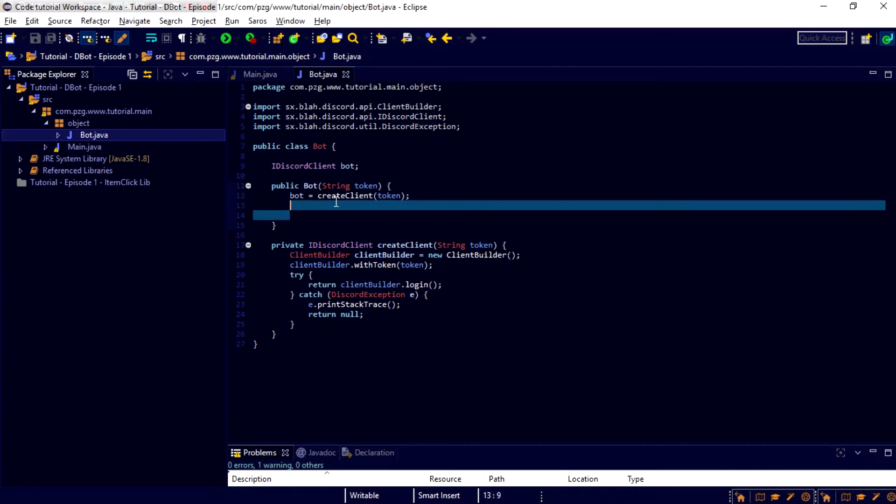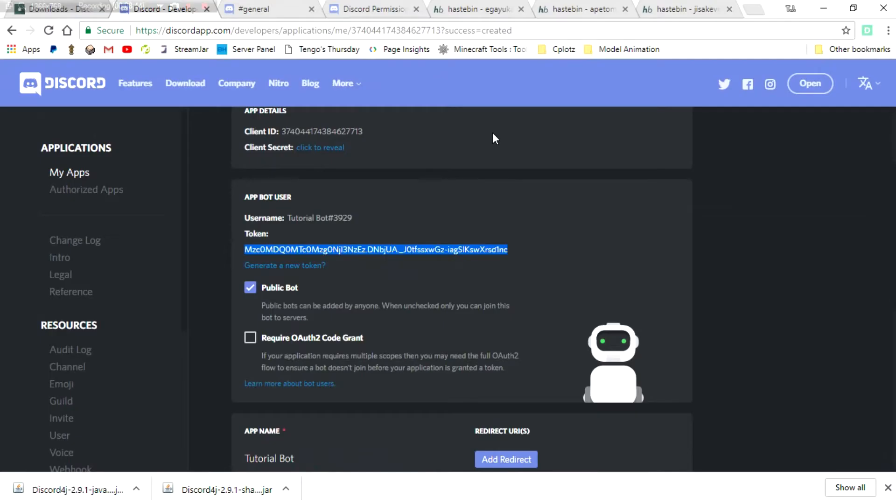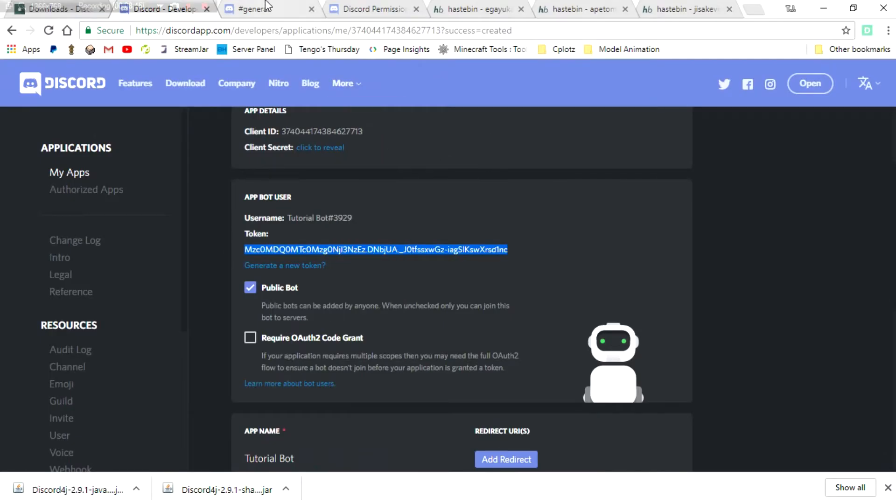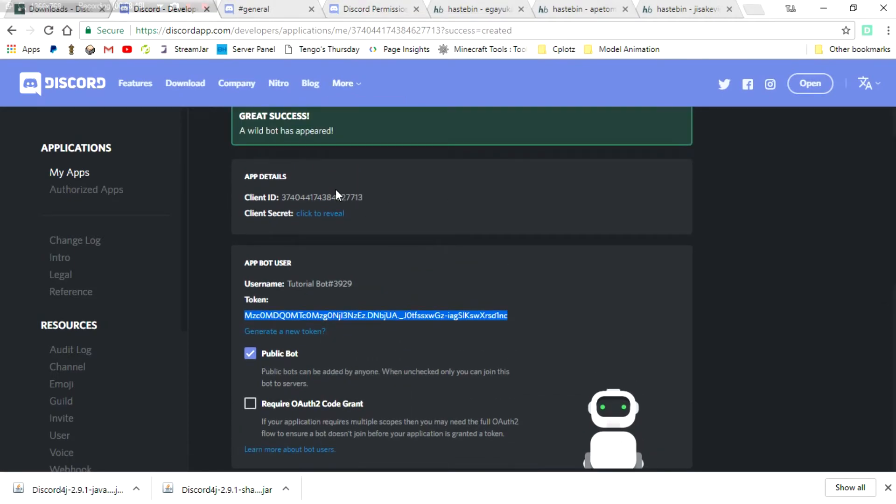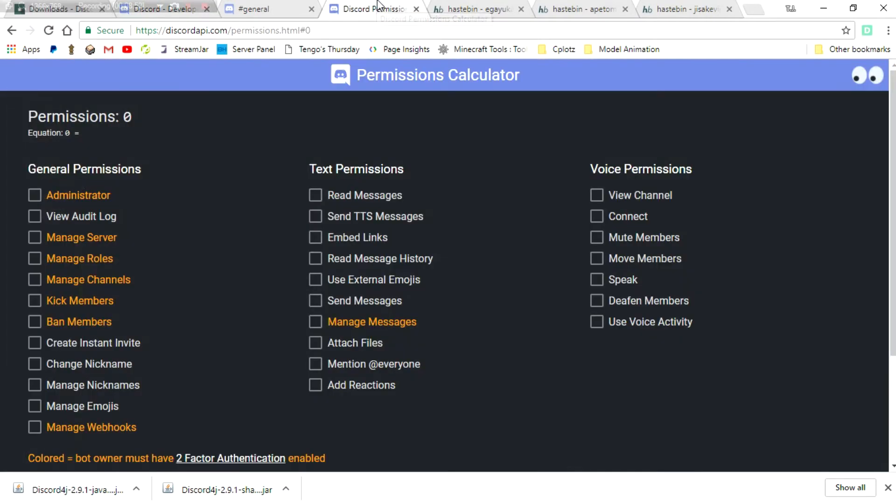Now, if we run this program, the bot will turn on. And to see that, what we can do is go back into our browser. And the first thing we're going to want to do is we're going to want to copy the client ID. This is to add the Discord bot to your Discord server.